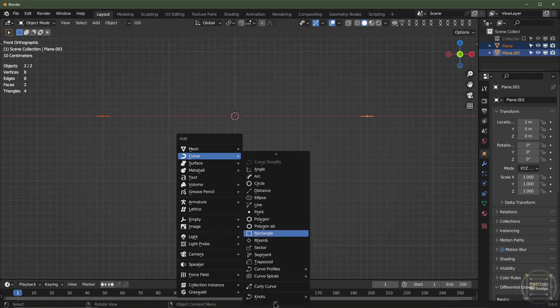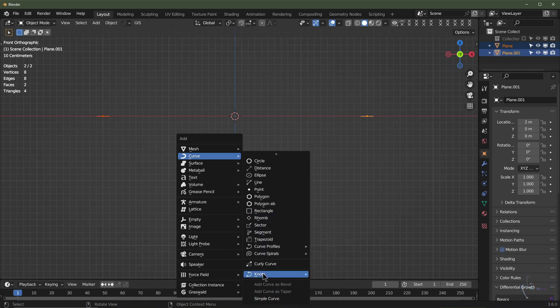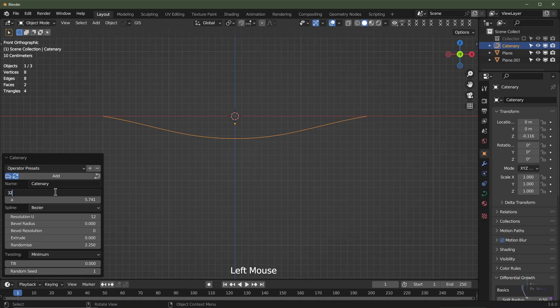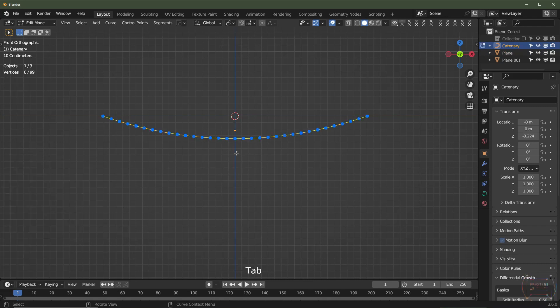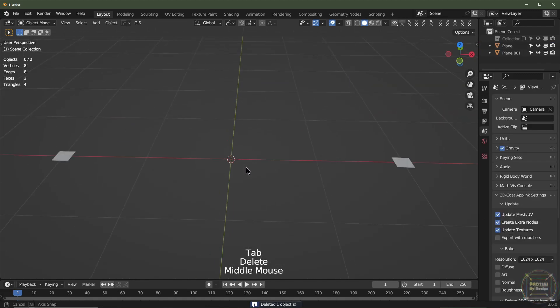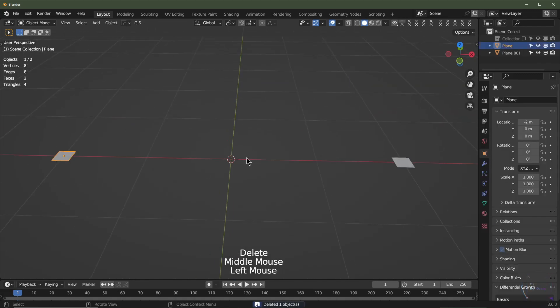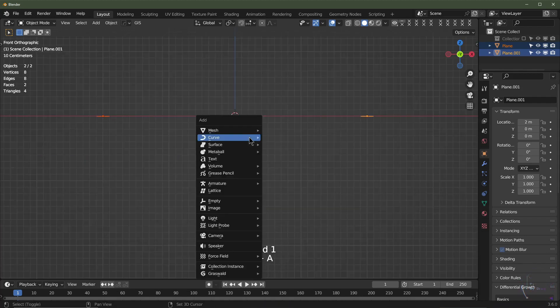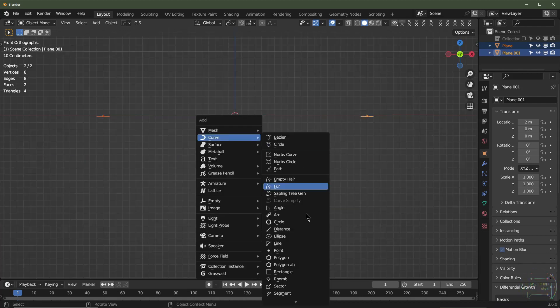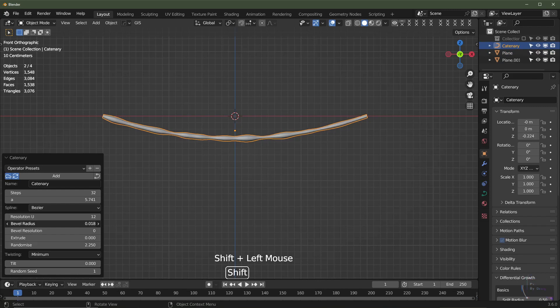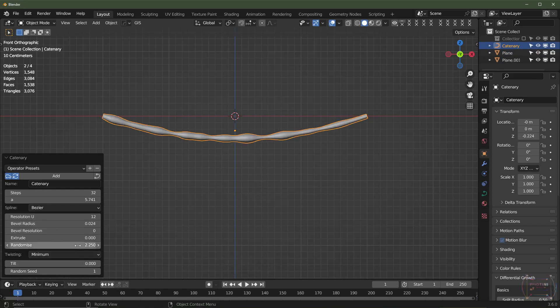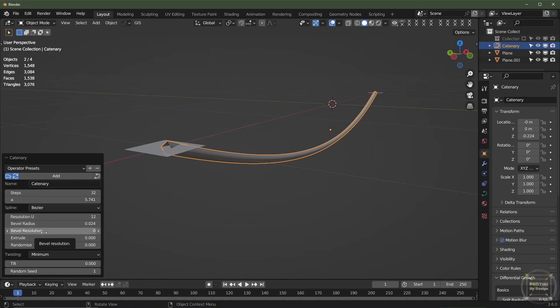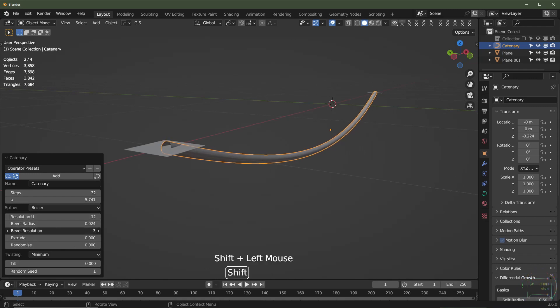Now if I add 32 control points, I'm going to Edit Mode. There's now 32 of these control points. Let's just add that again. Select that, Shift select this one, Shift+A, Add Curve, and go to Knots, Catenary. The bevel radius is the radius. I'll turn the randomize down a minute. Also, the bevel resolution is, you know, if it's round or square.